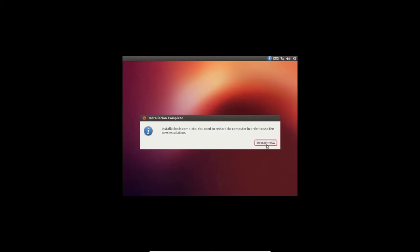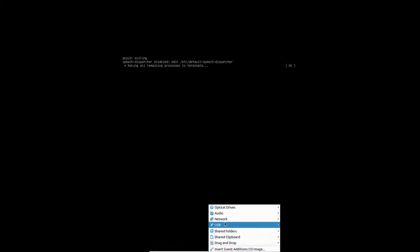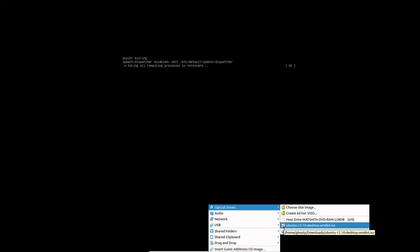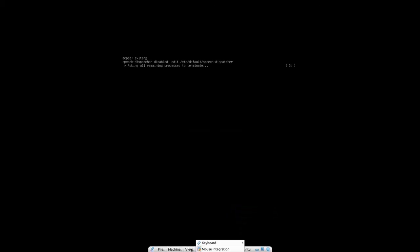We are done with the installation process. We will just select Restart Now, remove the installation media, and reset the machine.